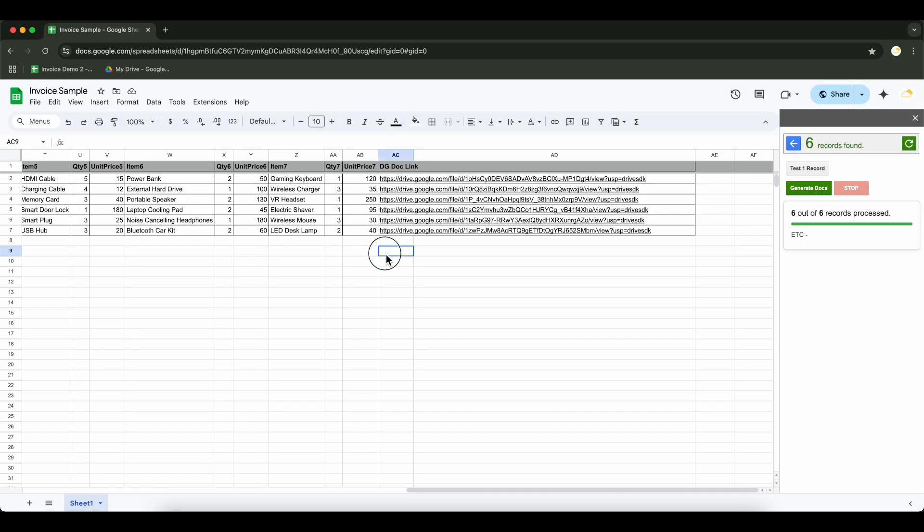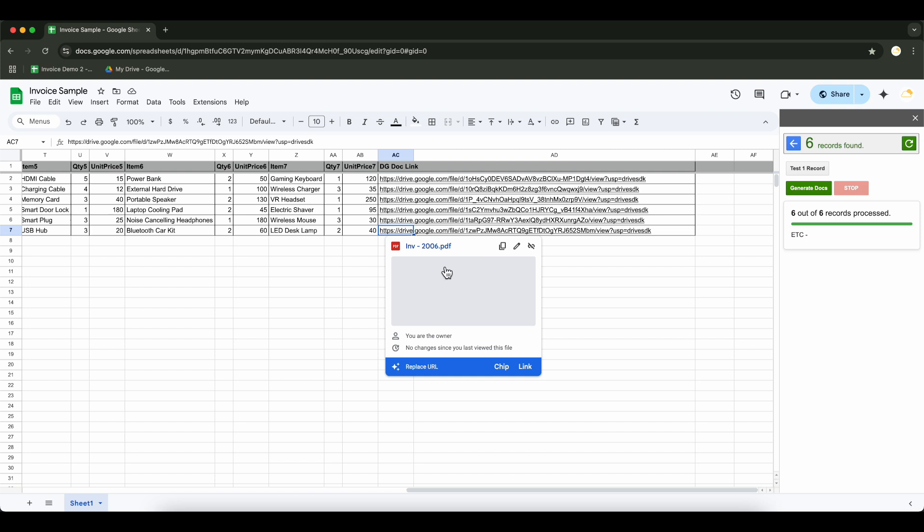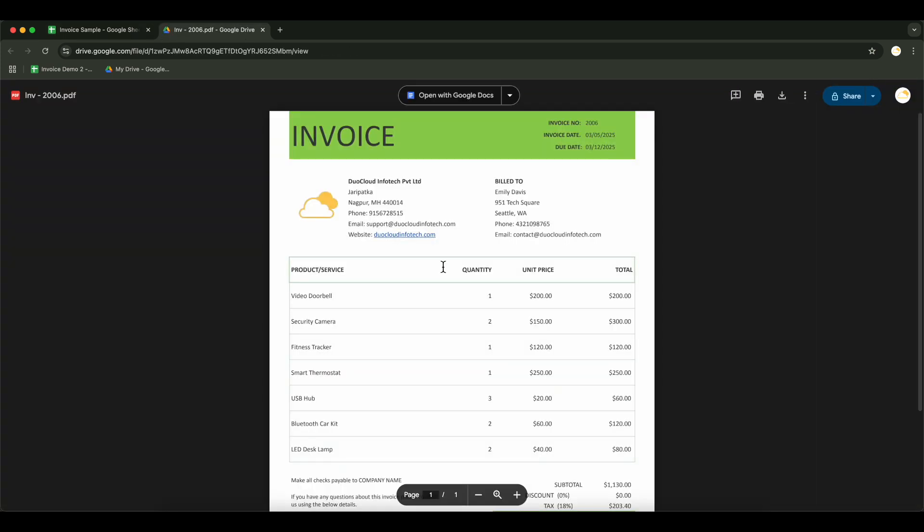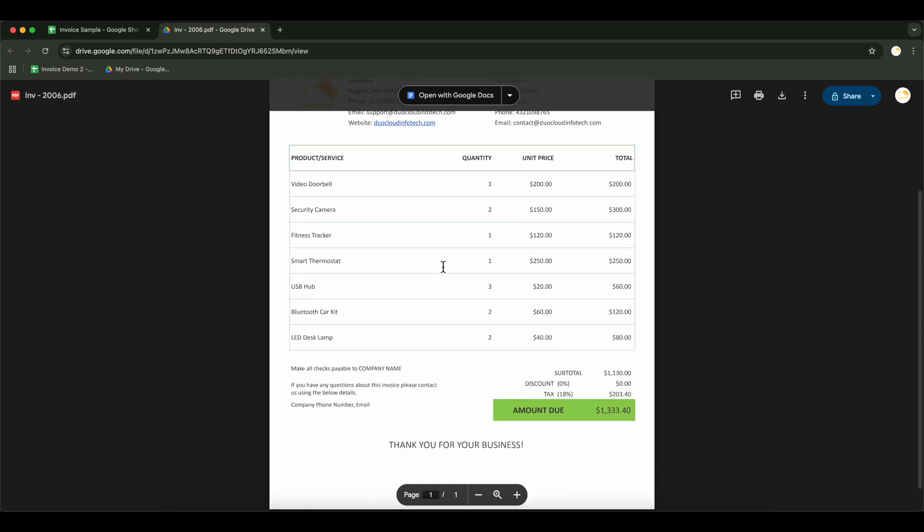Let's check out the generated document. The generated documents look great. Everything is in place as expected.